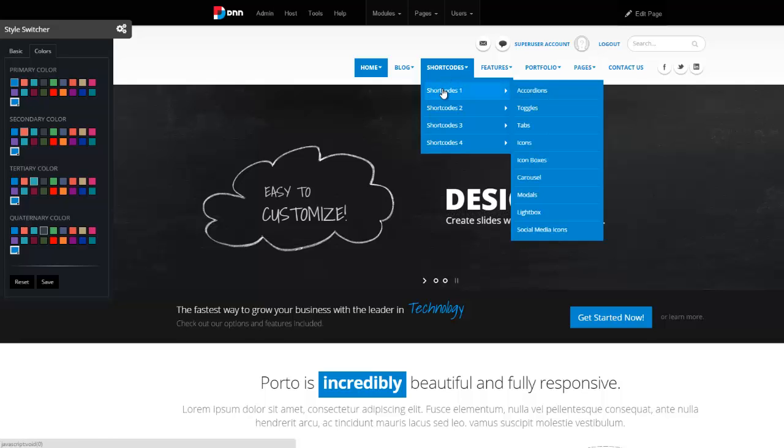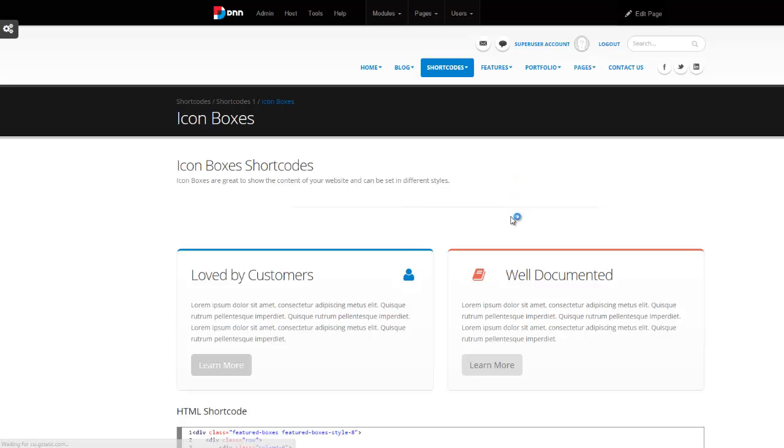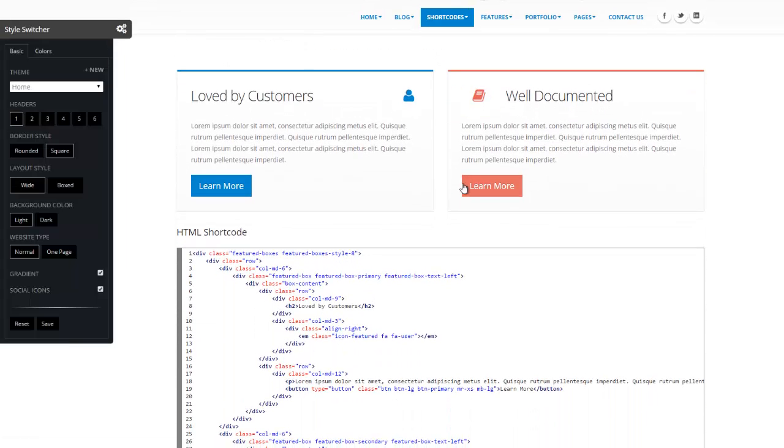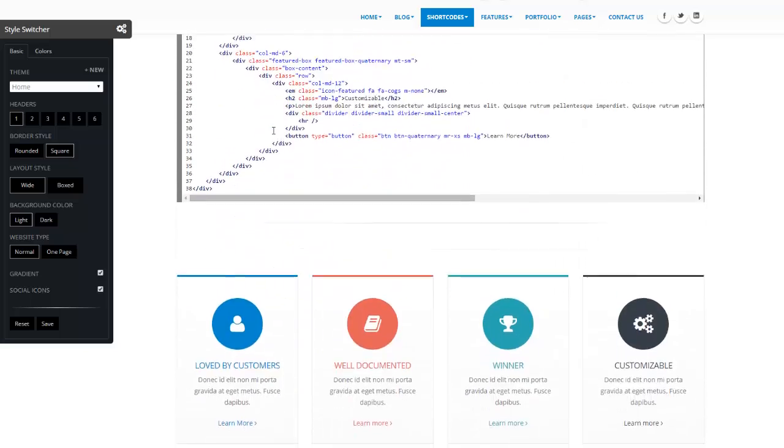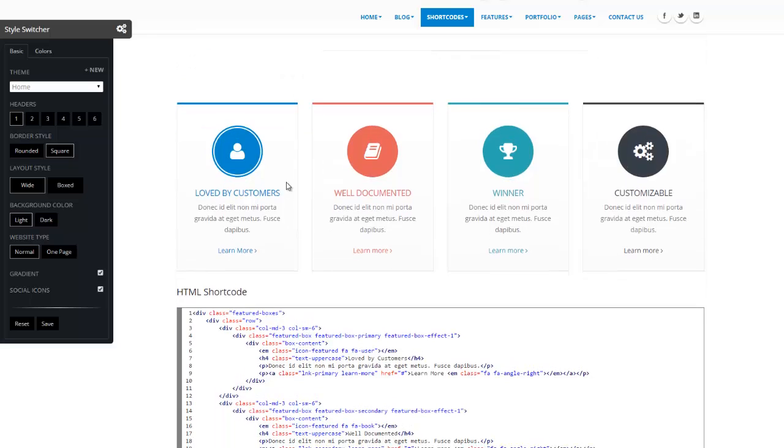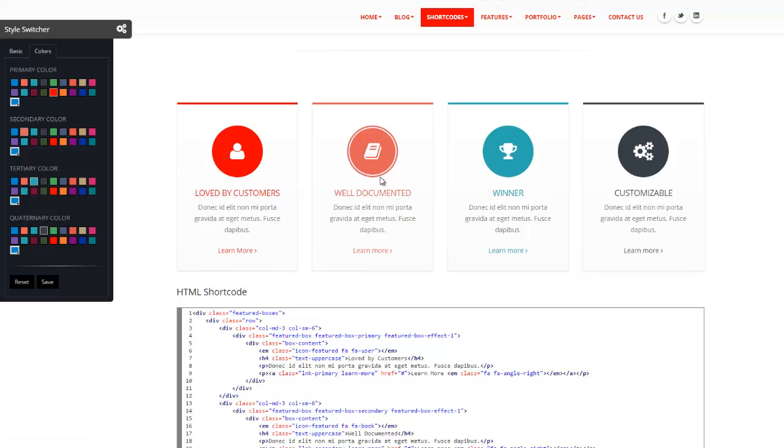So I'm going to go to short codes and show you a demo here in icon boxes. So you can see we have a lot of short codes, and these are all integrated with the style switcher. What you're seeing here, let's take a look at this example. What you're seeing here is your first short code. This is off your primary color. So if I change this to red, you will see this becomes red. This is your secondary, third, and fourth.